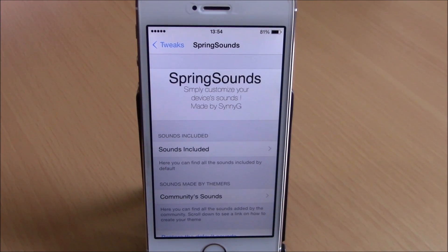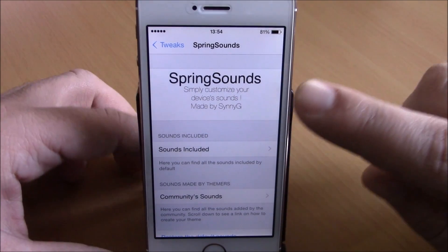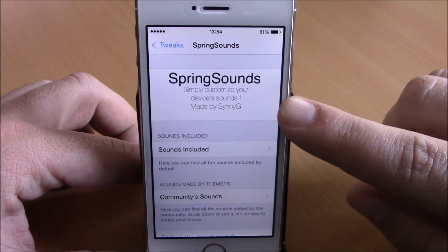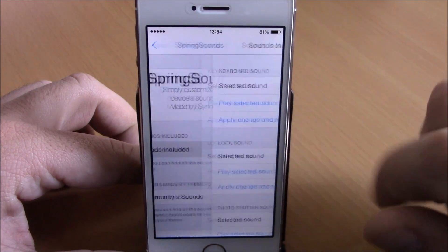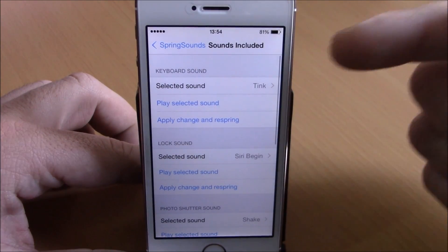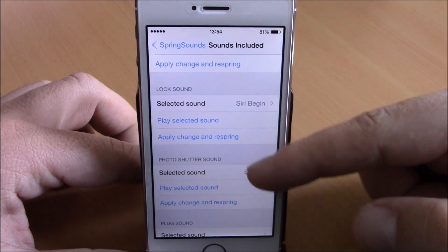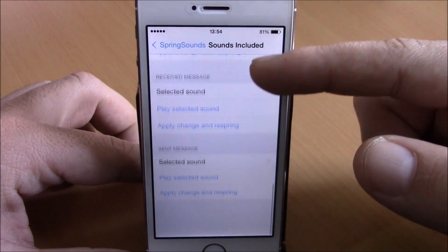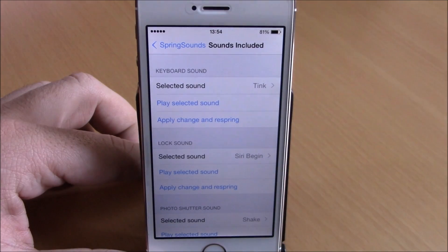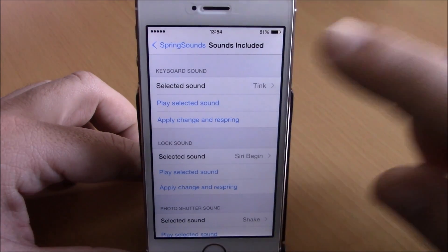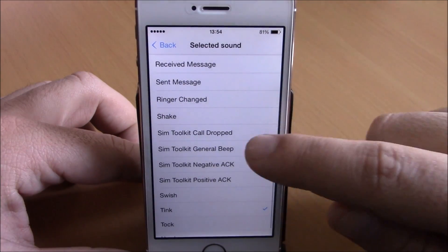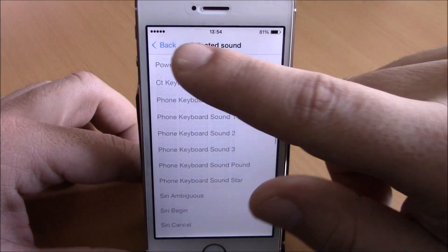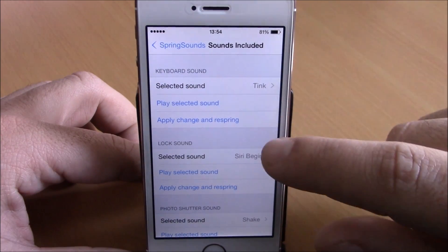Next up is a tweak called Spring Sounds. This tweak allows you to customize the UI sounds of your iOS 8 device. To do that, go to Spring Sounds and then go to Sounds. Included here you have keyboard, lock sound, photo shutter, plug sound, received message, and send message. If you want to customize a sound, you go here to select the sound you want, then you can play it.